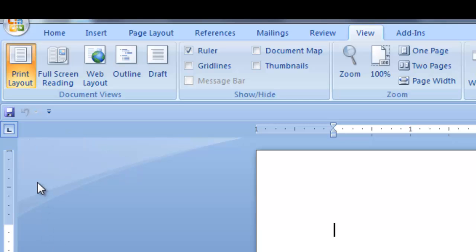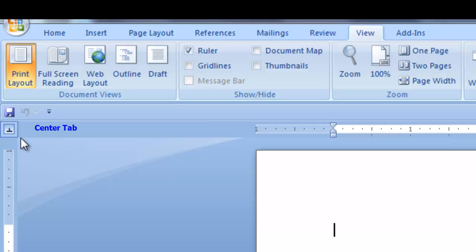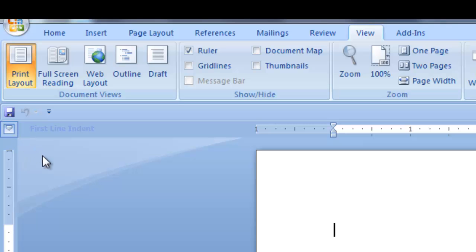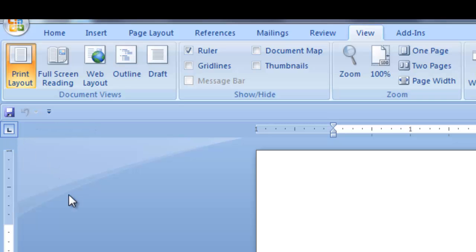The tabs can be changed by clicking on this selection. The first tab is the left tab. Click once and the center tab is displayed. Click again and the right tab is displayed. Keep clicking for more selections, such as the Decimal tab, the bar tab, the first line indent, and the hanging indent. Then your selection reverts back to the left tab.